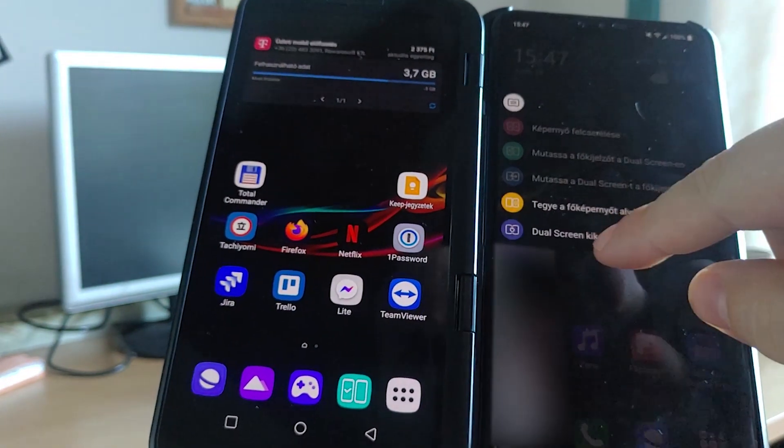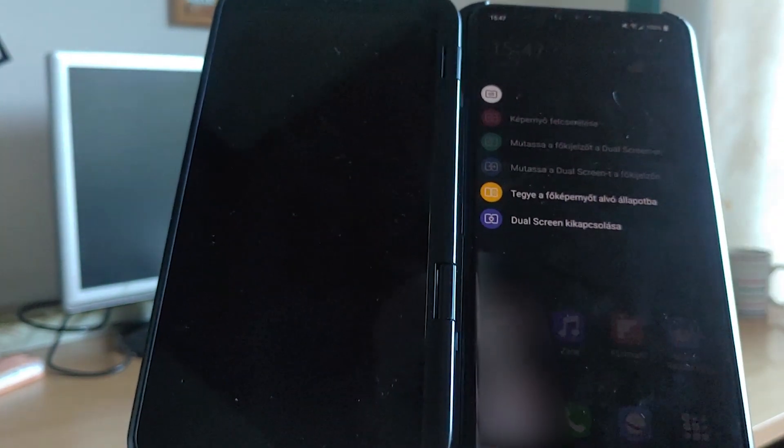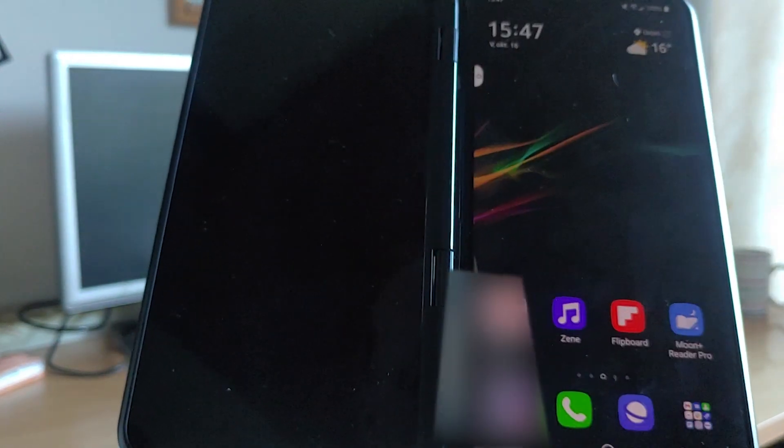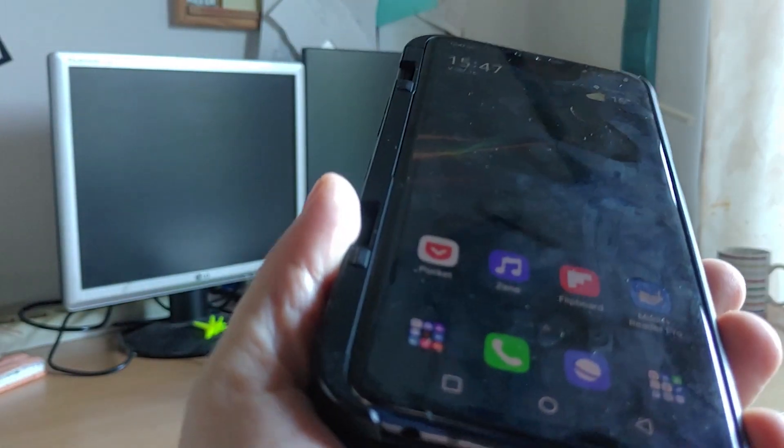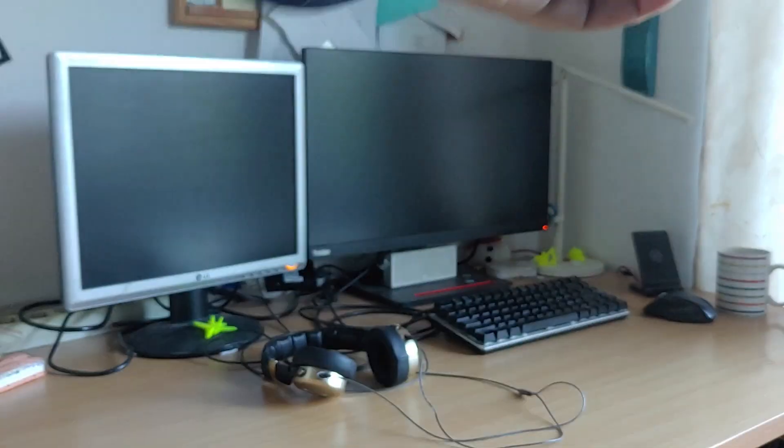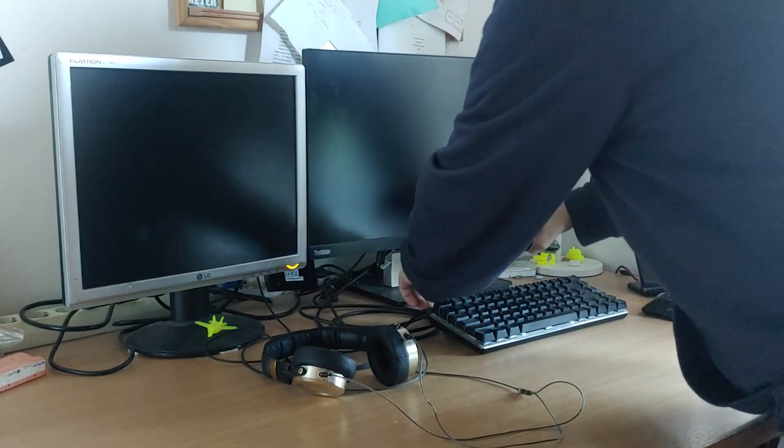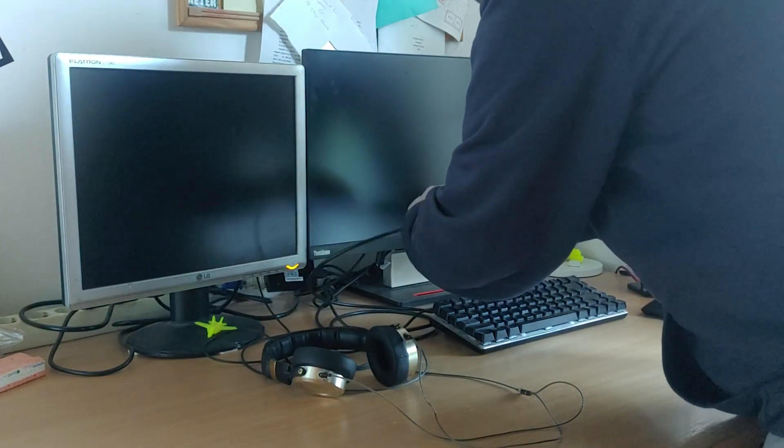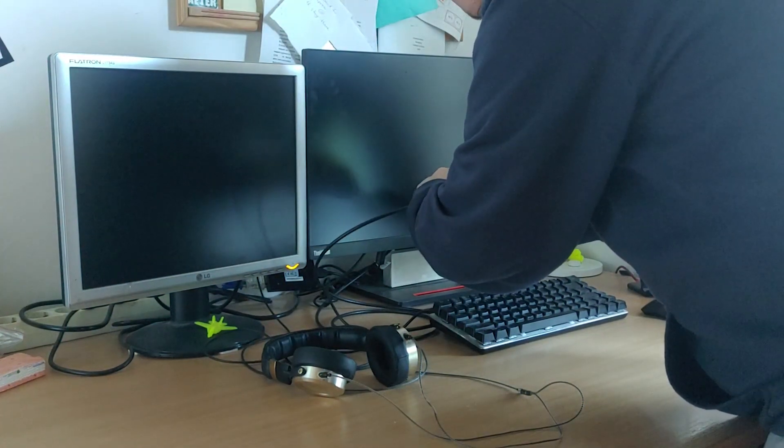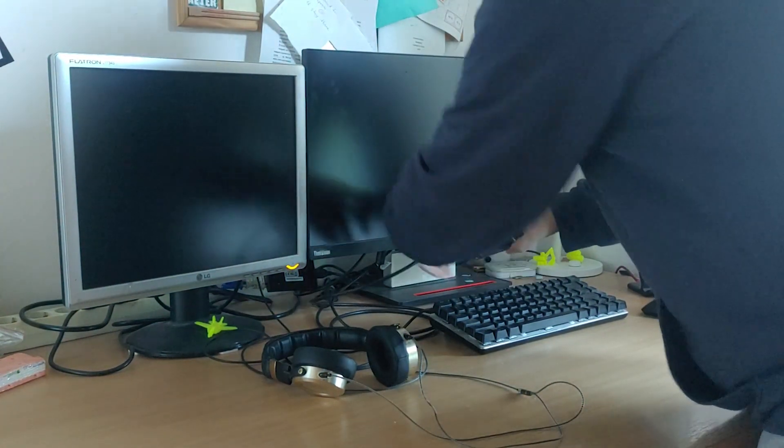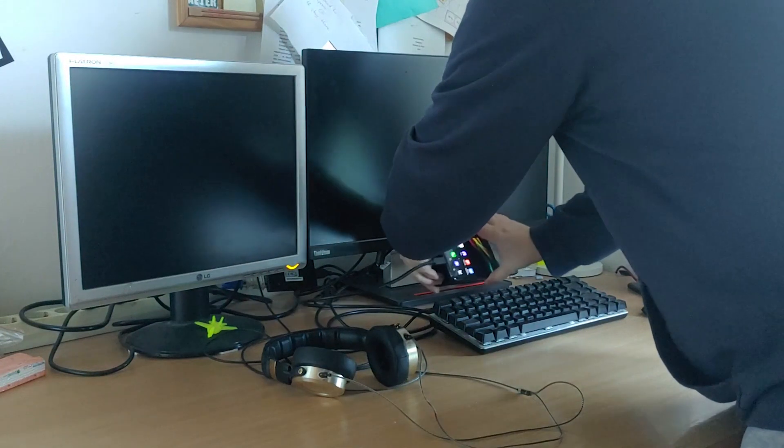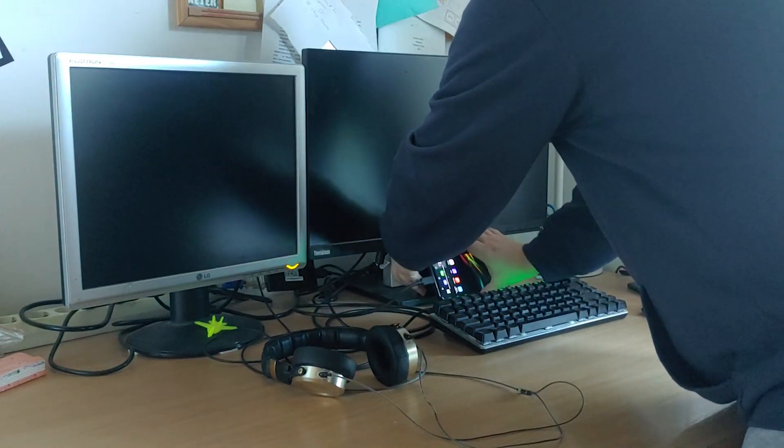As you can see, first I have to turn off the dual screen case. This is an LG V50, so I can just leave it as is, but on a V60 you'd have to take it out of the case to get access to the USB port, so this does not apply to you.